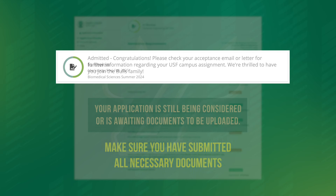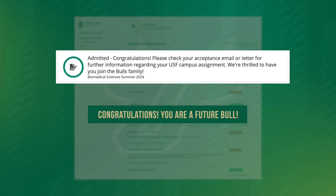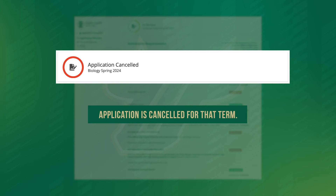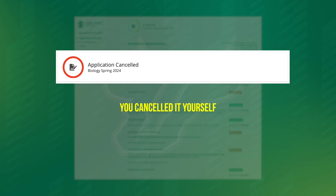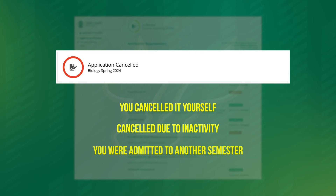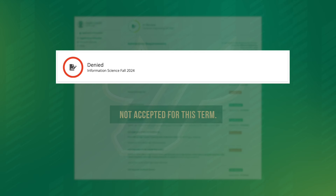Admitted, of course, means you're a future bull. Canceled means that your application has been canceled. This could happen if you canceled it yourself, it was canceled due to inactivity, or because you were admitted to another semester. Denied means you were not accepted for this term.